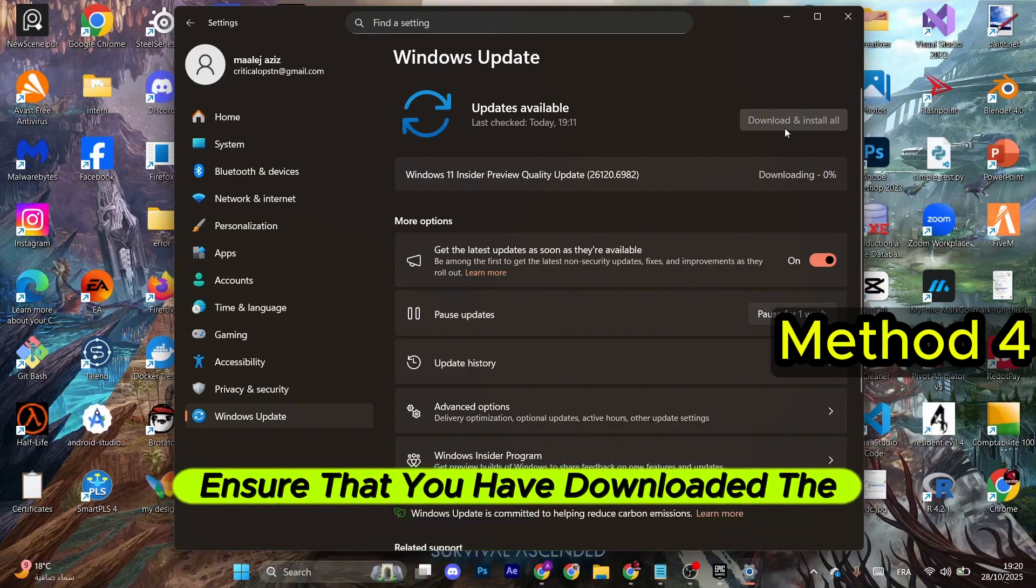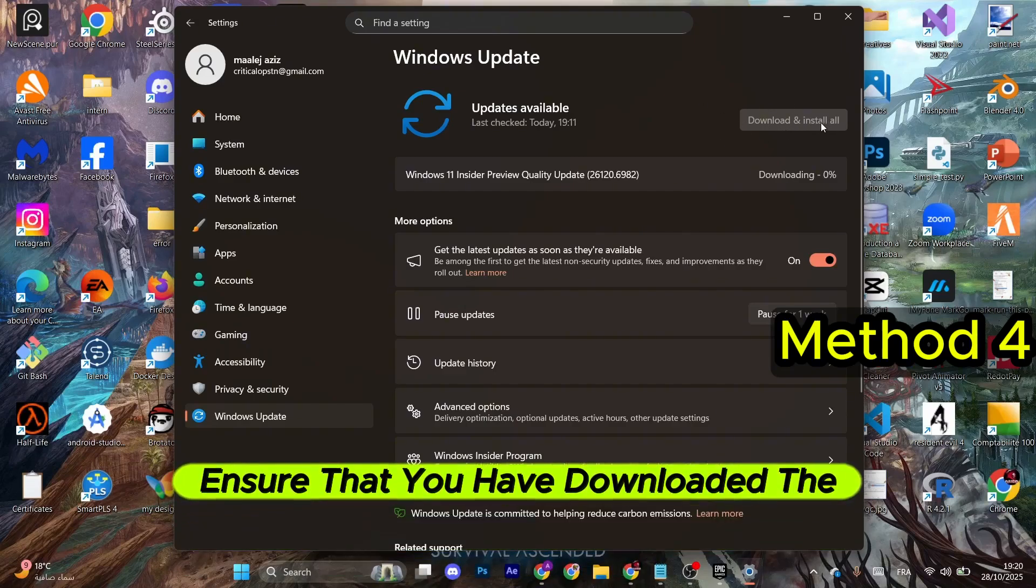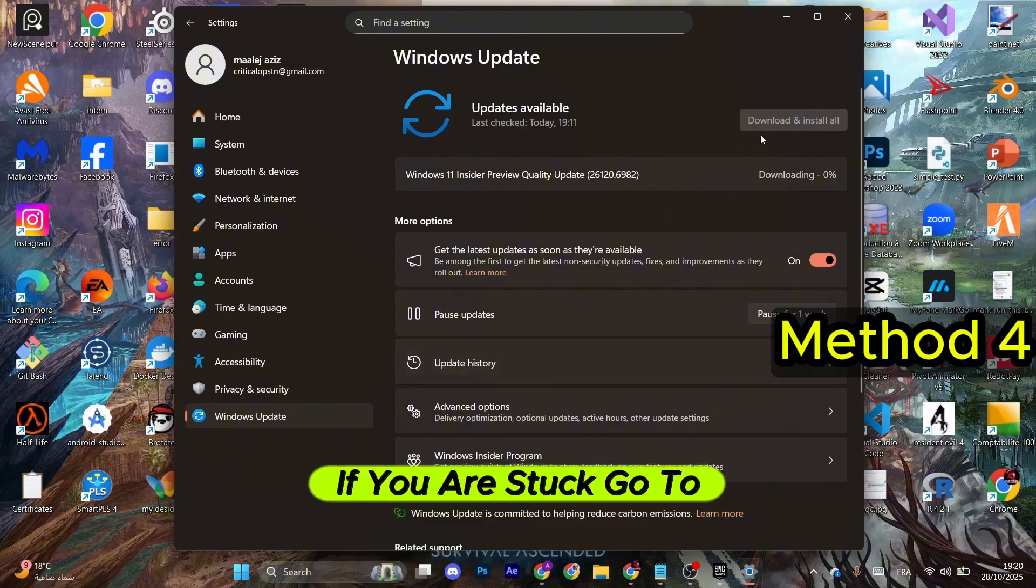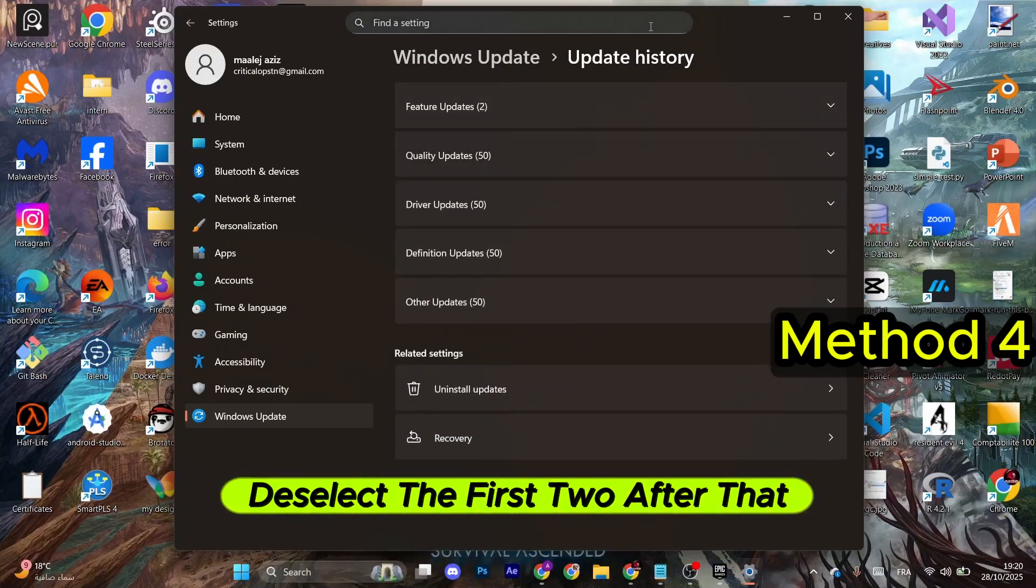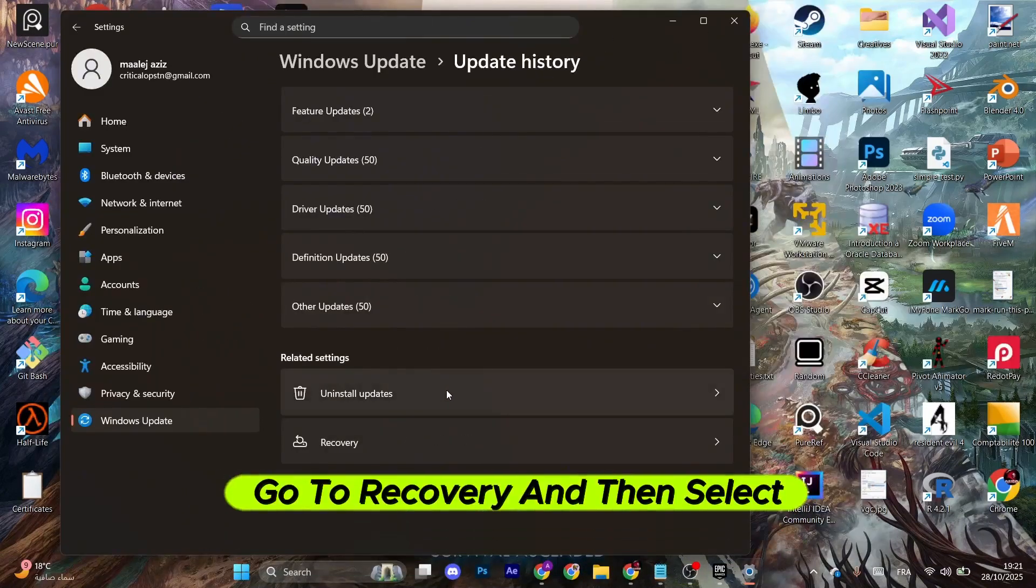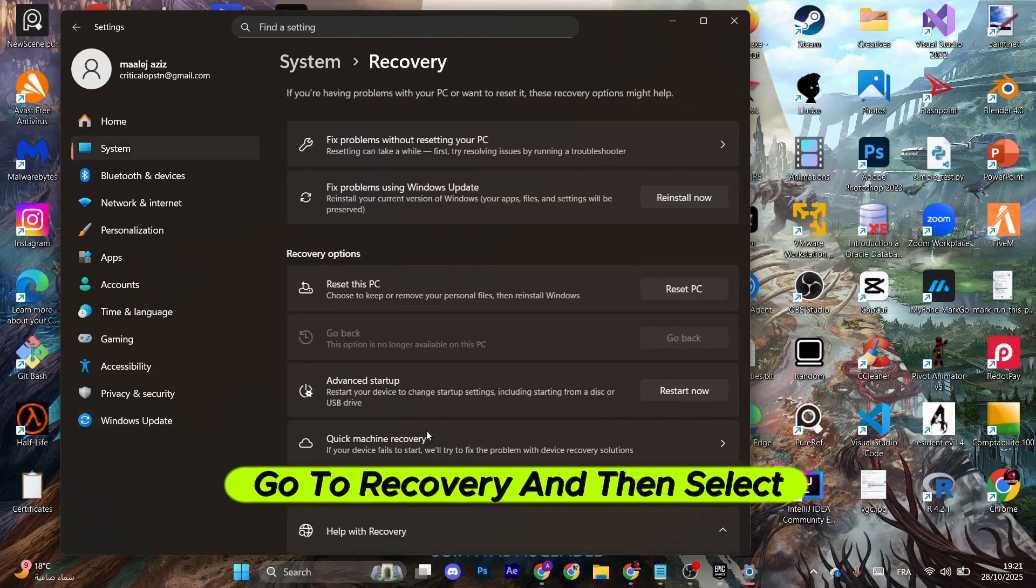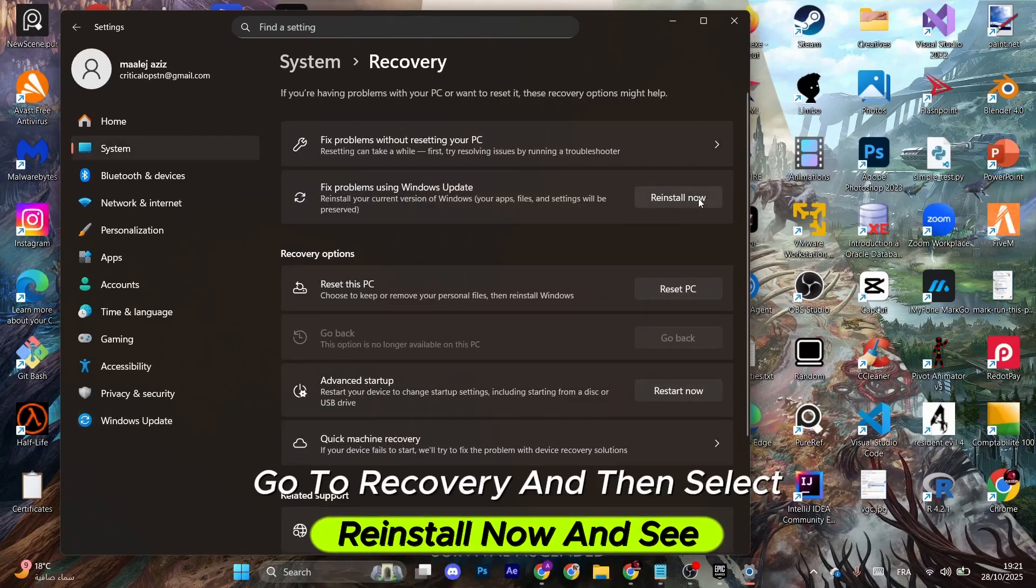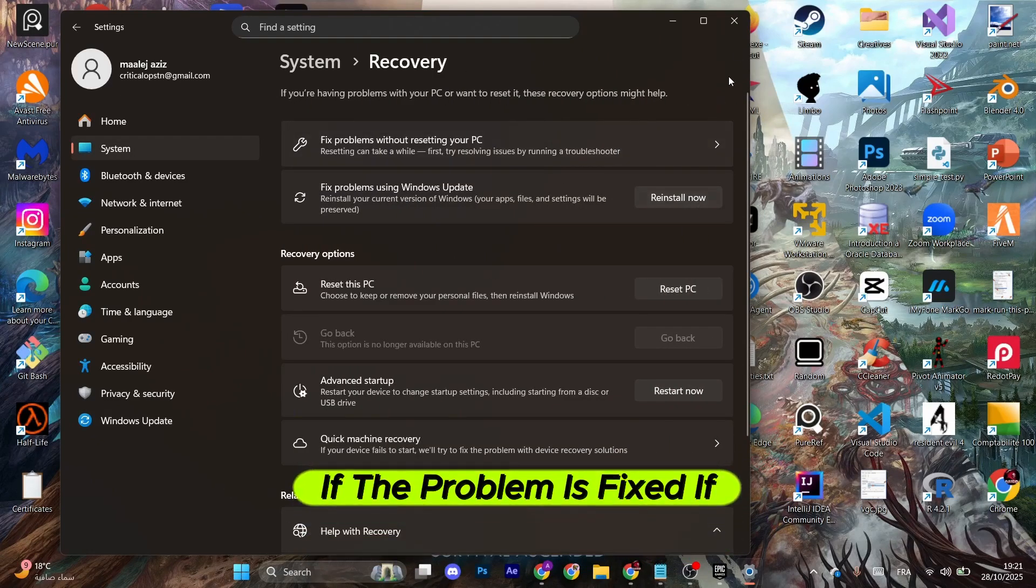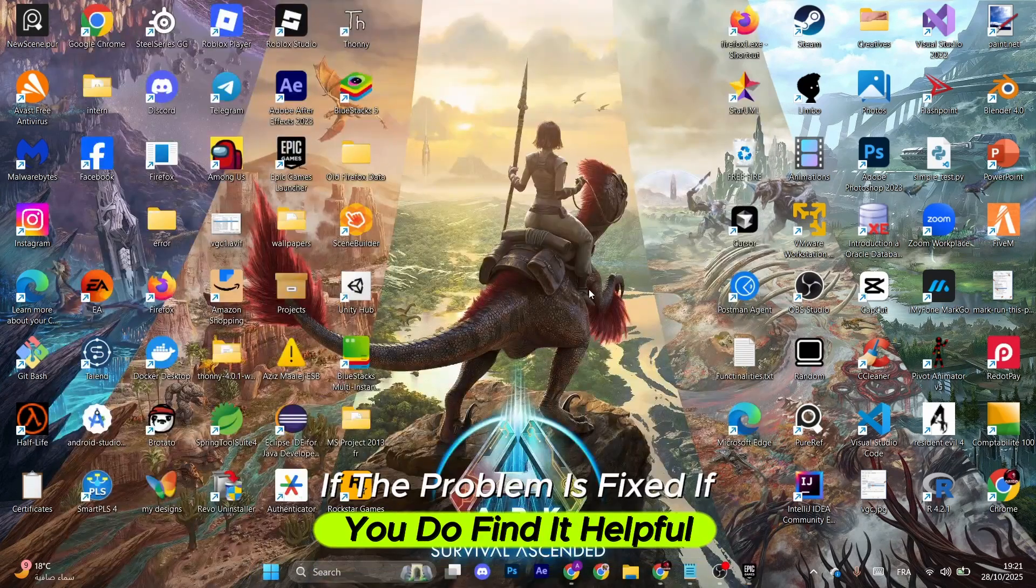If you are stuck, go to Update History, deselect the first two. After that, go to Recovery and then select Reinstall Now and see if the problem is fixed.